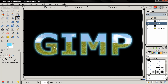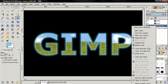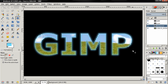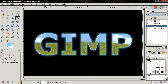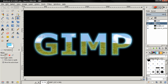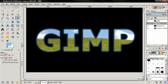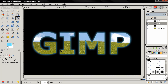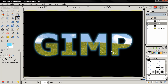Again, select the background Alpha to Selection, Ctrl+I to invert the selection, then make the glow layer active and hit the Delete key. Ctrl+Shift+A to deselect. Now you can see we have a glow only outside of the text.